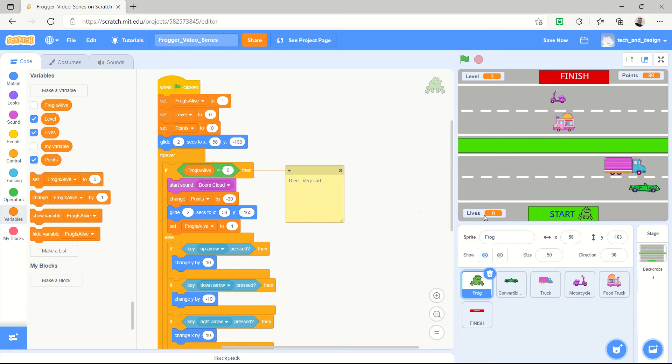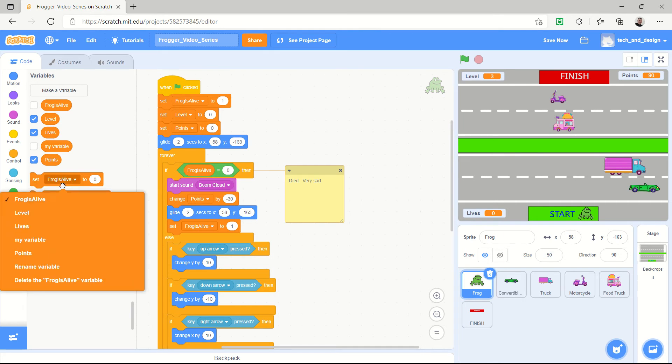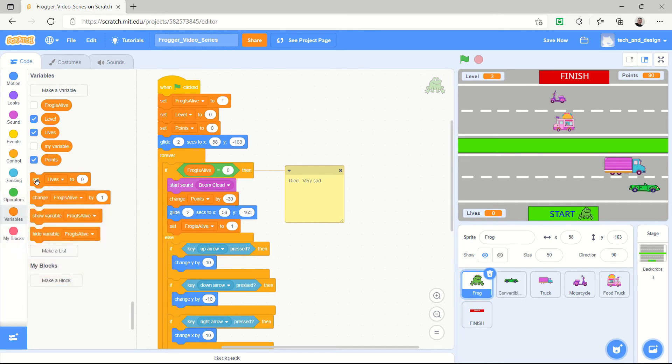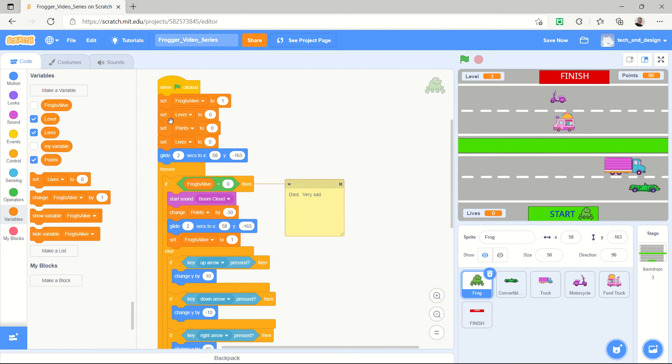So for lives I'm going to have to set lives, and I wonder how many lives I'm going to have. Set that at the very beginning. So I'm setting level to zero, I'm setting points to zero, but lives I'm going to use lives as a subtraction. So I'm usually going to start it with like say three lives, and then you lose a life every time you touch a vehicle.